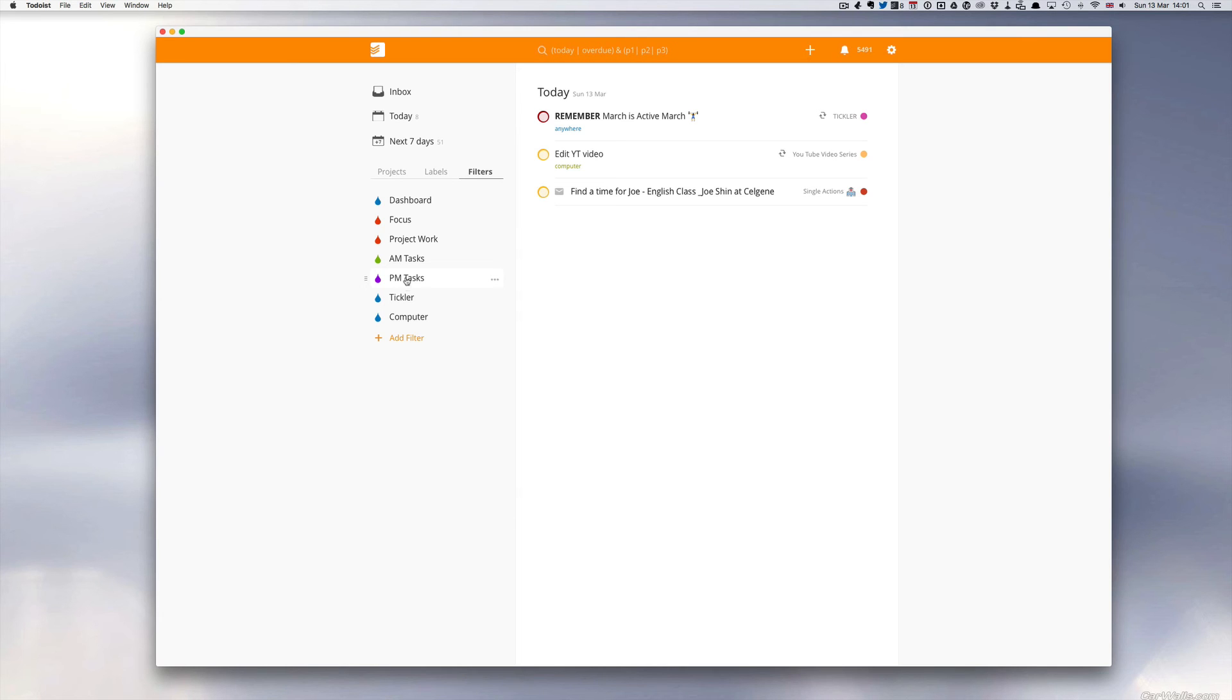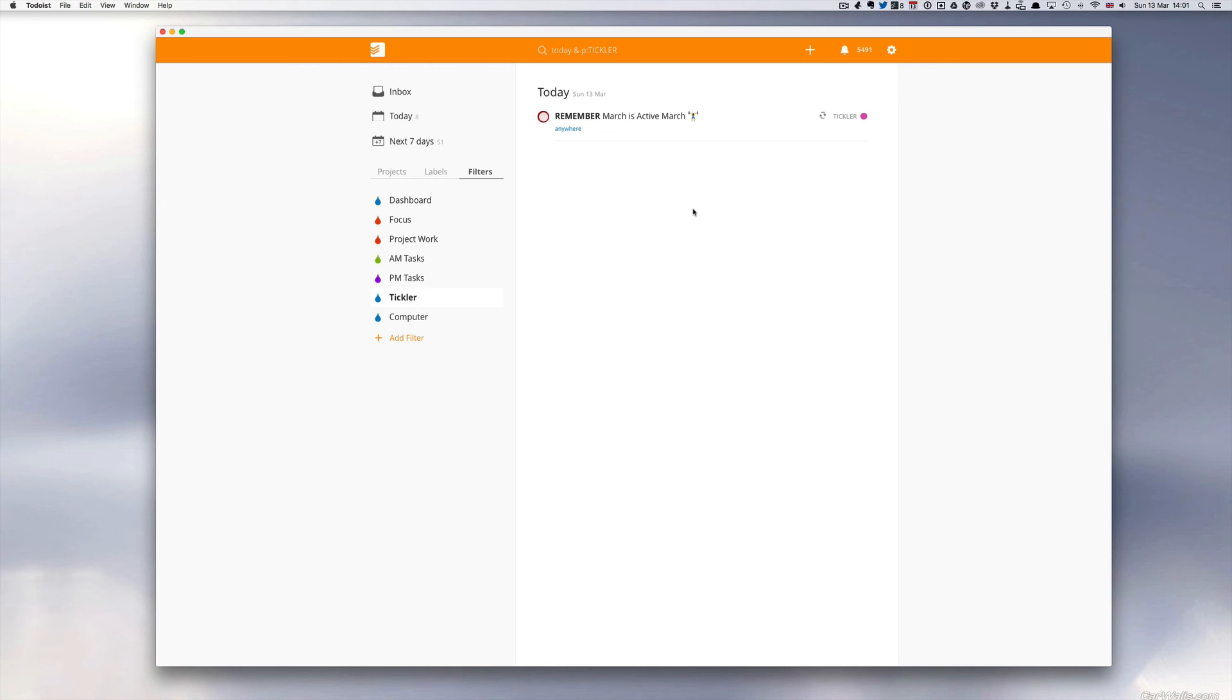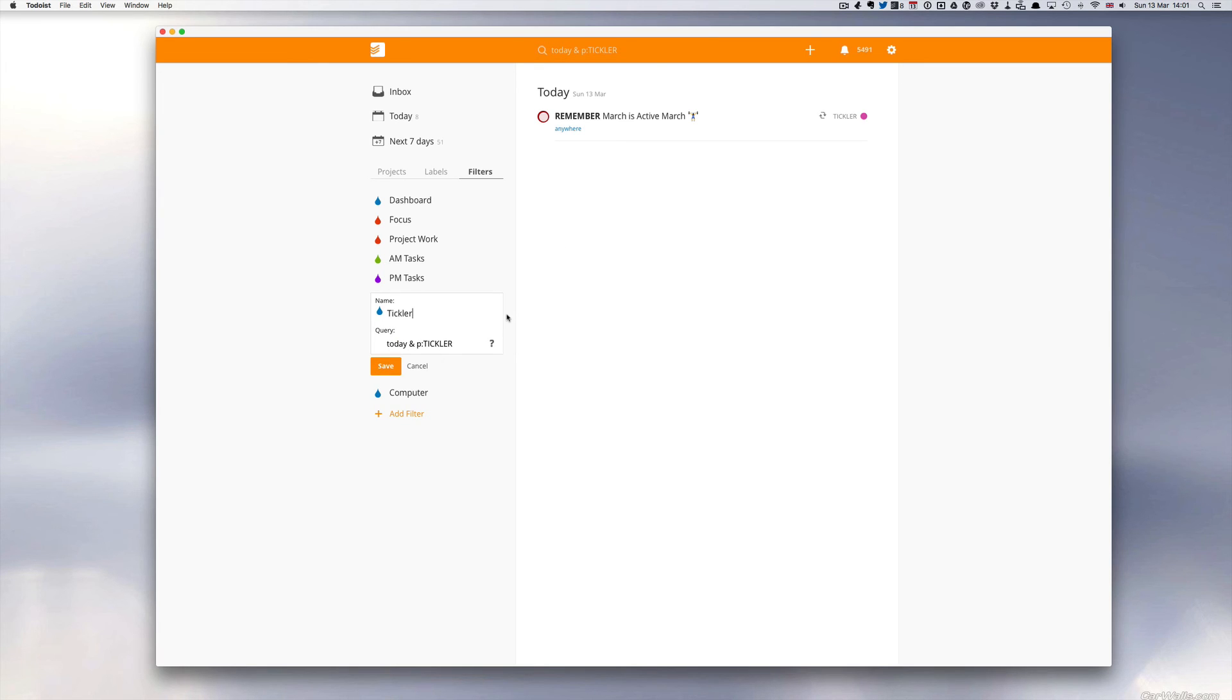I also have my Tickler. My Tickler file is for items that are in my Tickler file for today because I can look at my Tickler file on a weekly basis. So it's today and project Tickler.